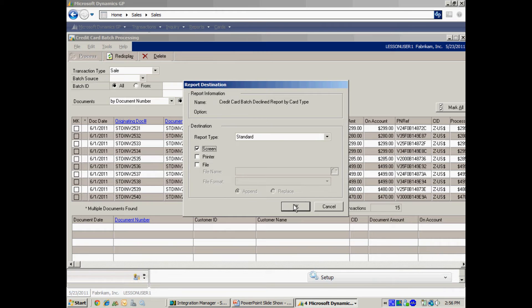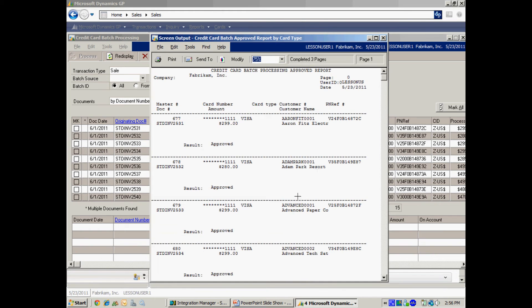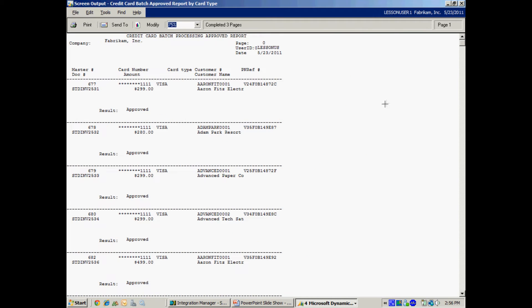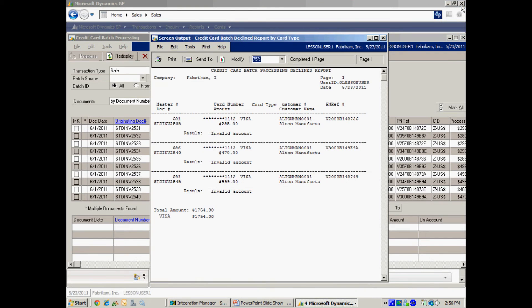Here's a report of all the approved credit cards and you can see those here. Then I intentionally put some bad numbers in there and you can see that that's coming back from the processor as an invalid account.